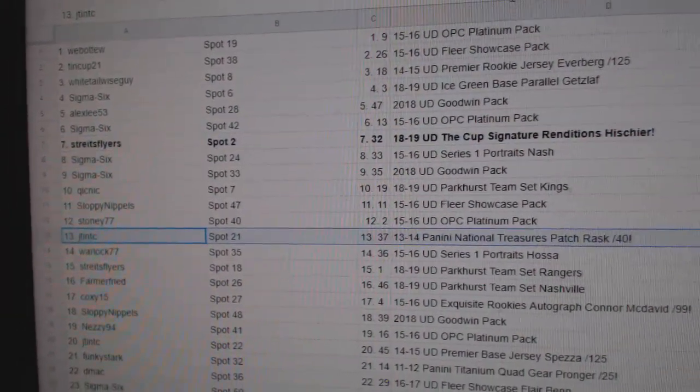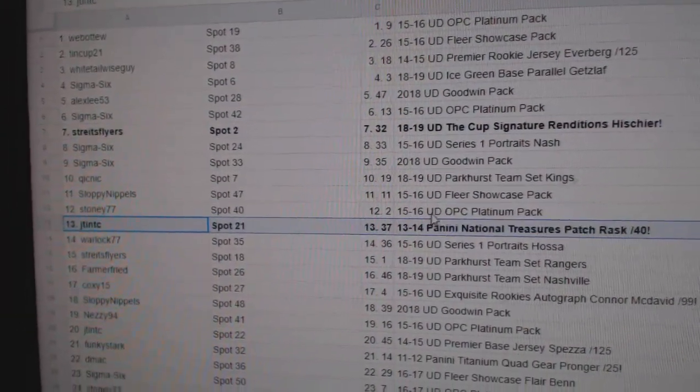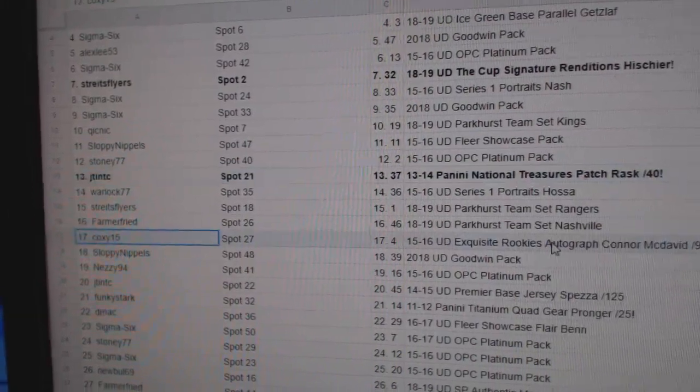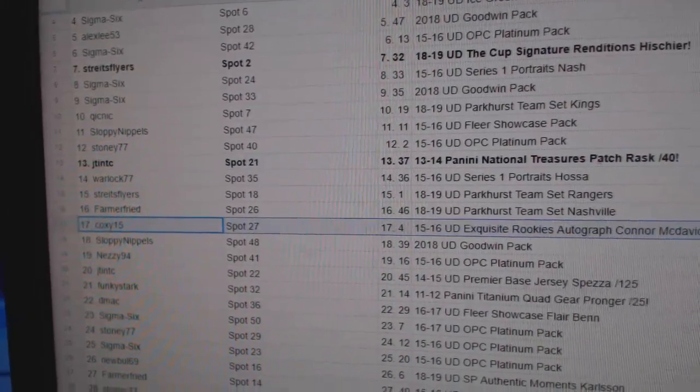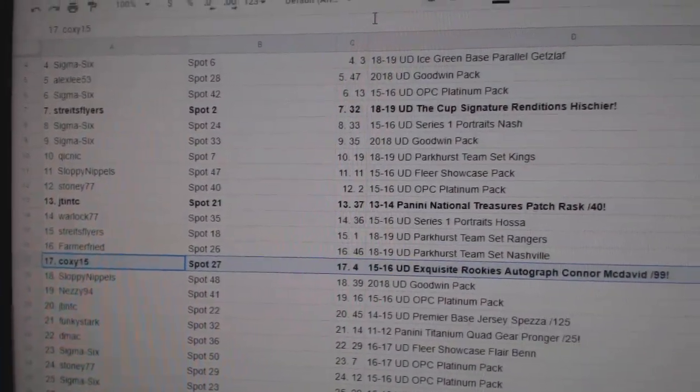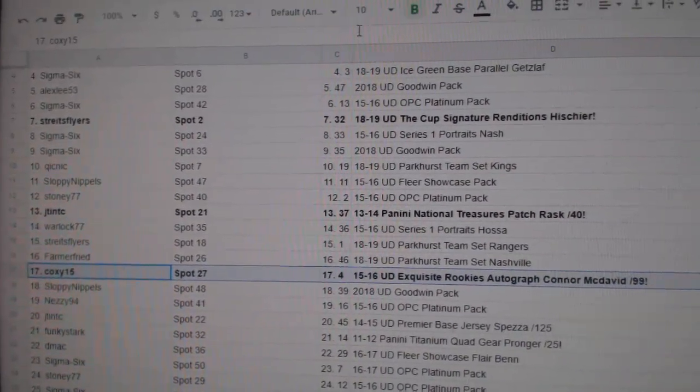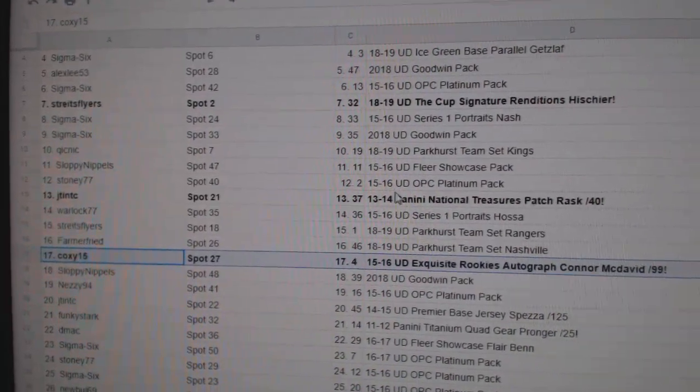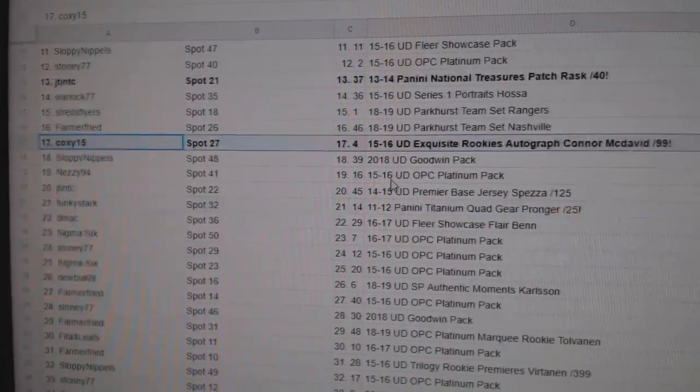JT and TC gets a Rask. The McDavid goes to Coxie15. Congratulations.